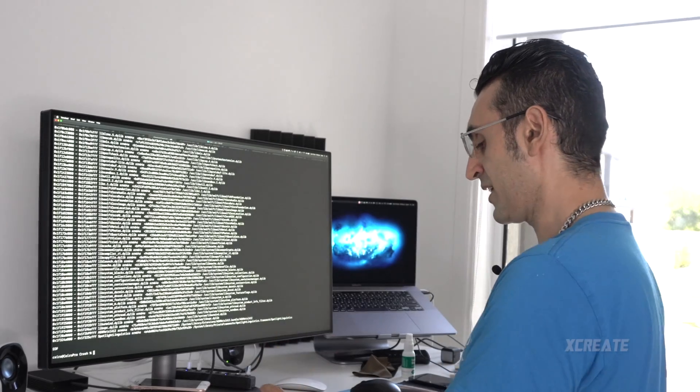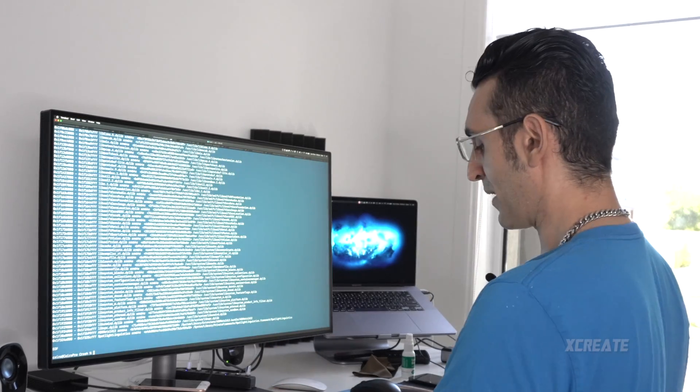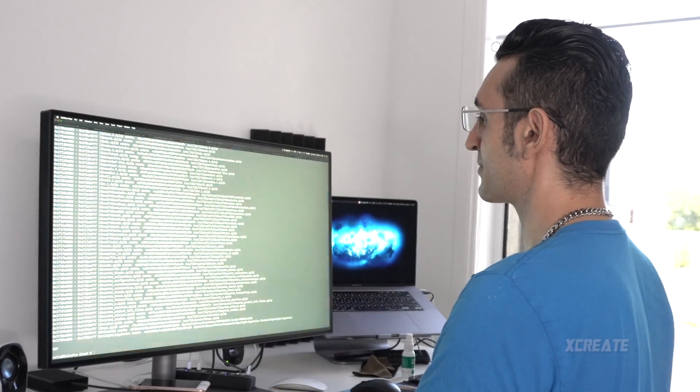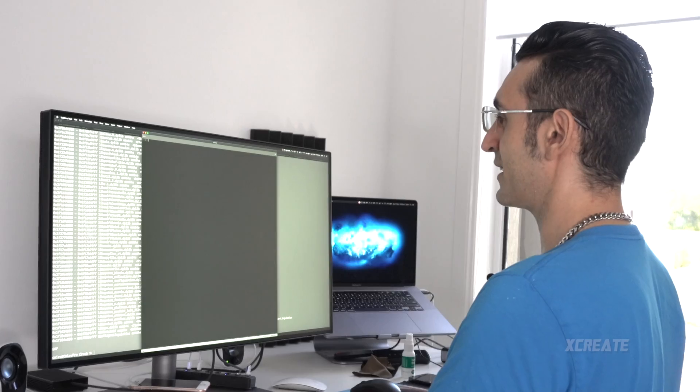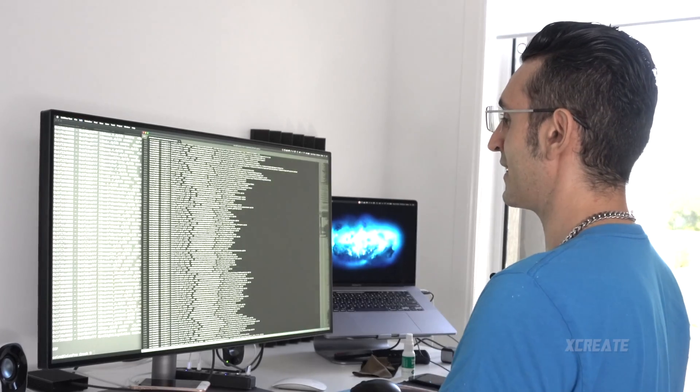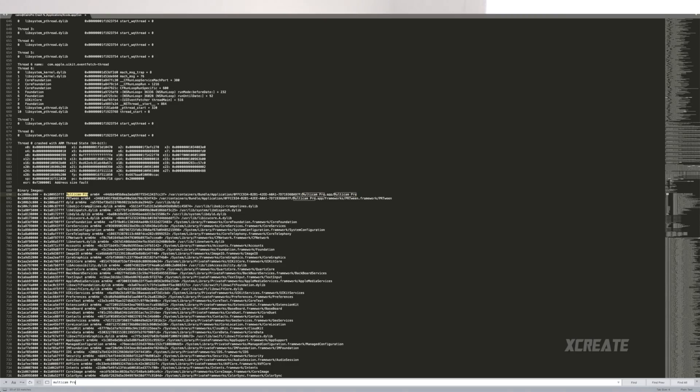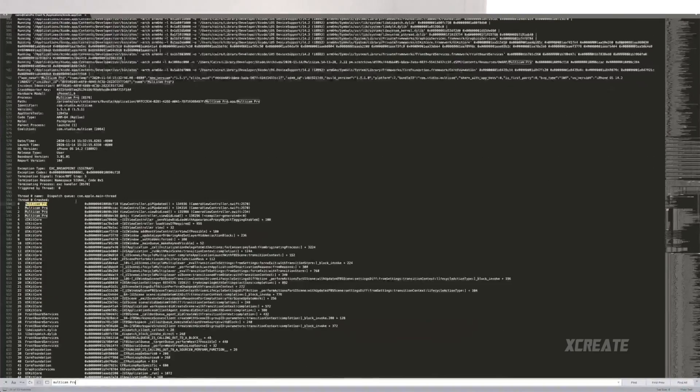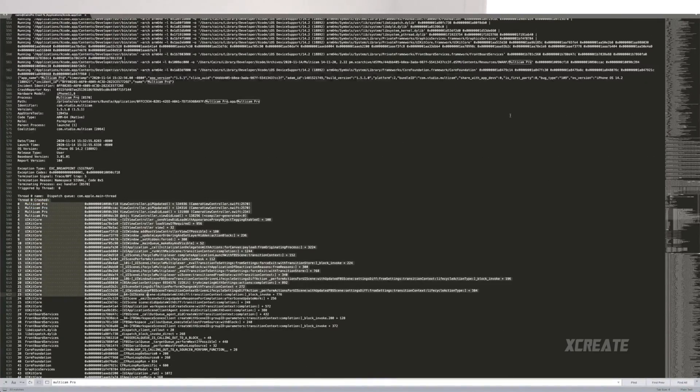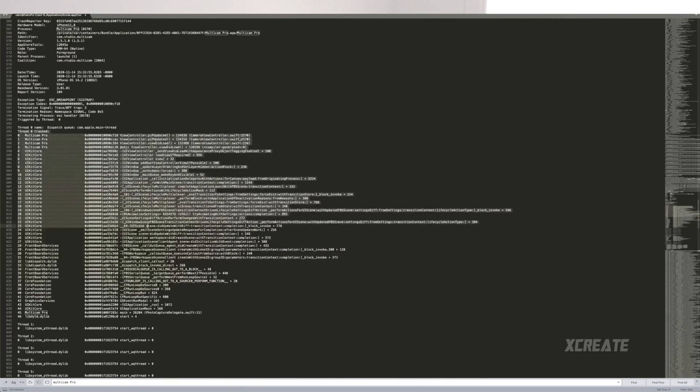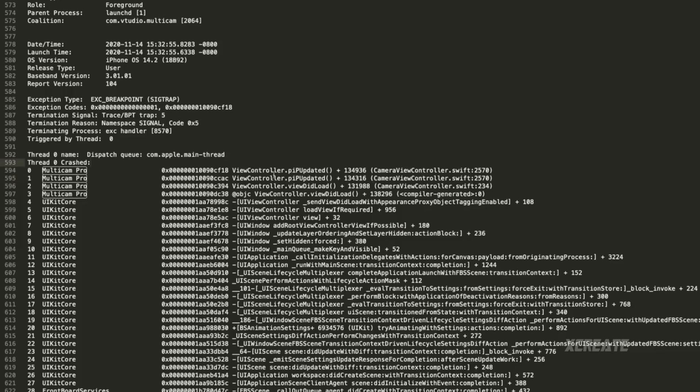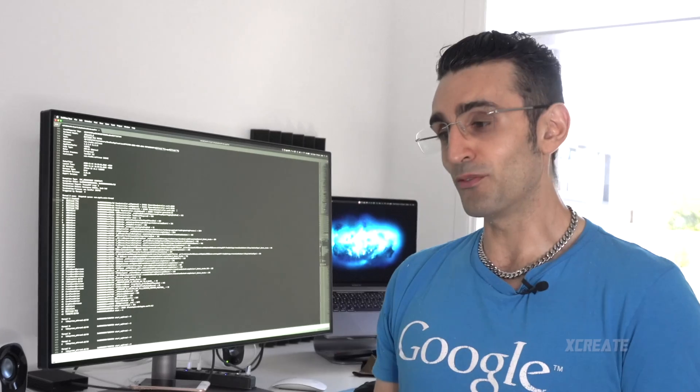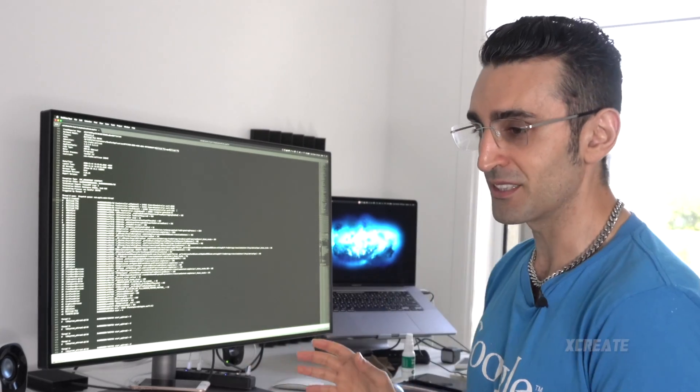I then command A, copy everything, launch up Sublime Text or any note editor, paste it in there and search for my app. There is the crash log, it's about in the middle of the page and again it says PIP updated line number 2570. So that's another way of doing it in the command line if for some reason devices and logs doesn't work in Xcode.